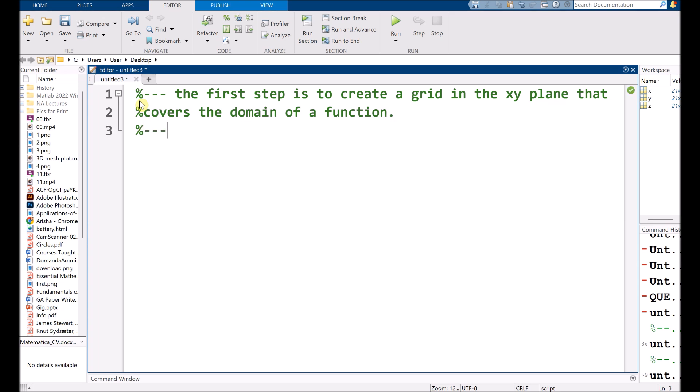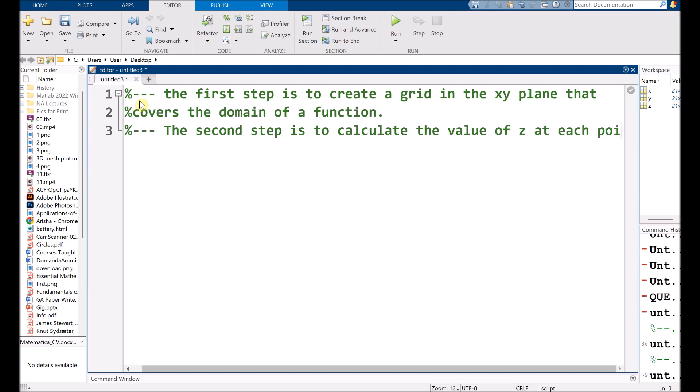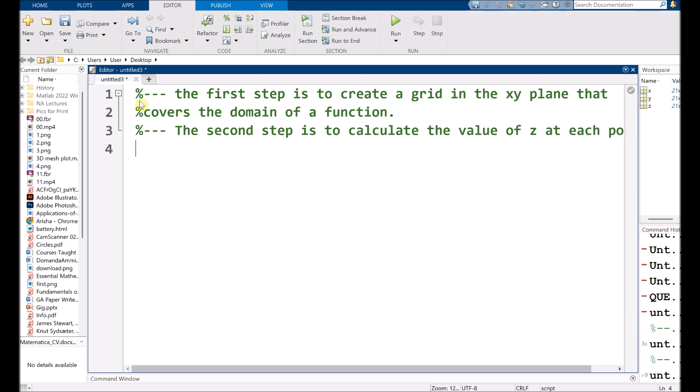The second step is to calculate the value of Z at each point of the grid.